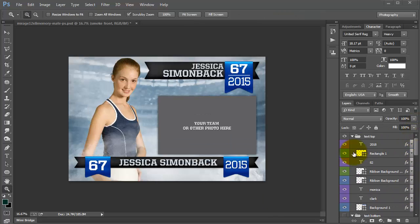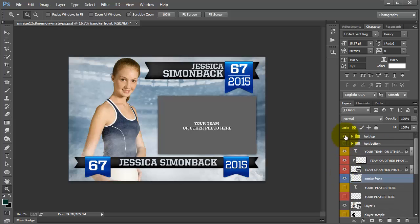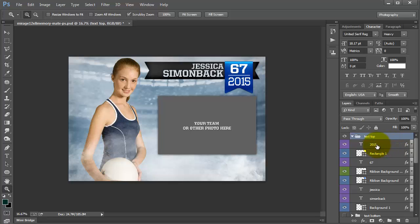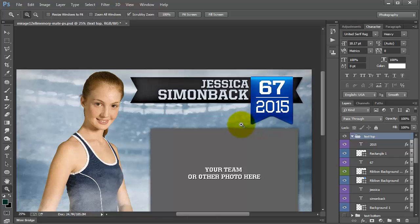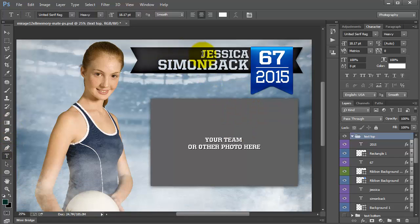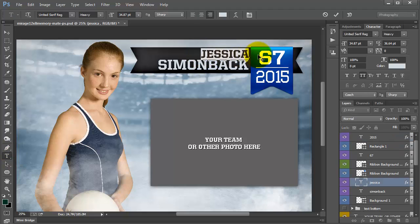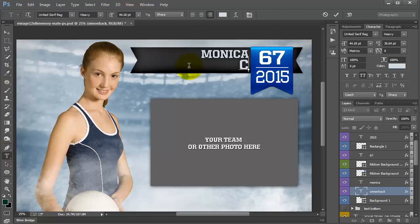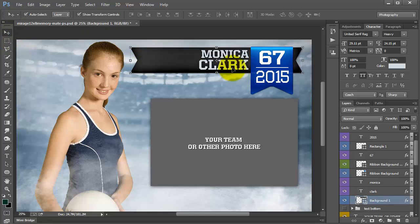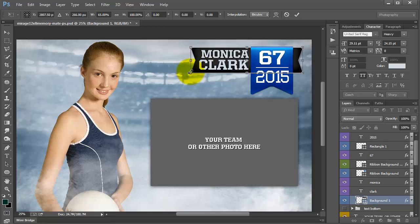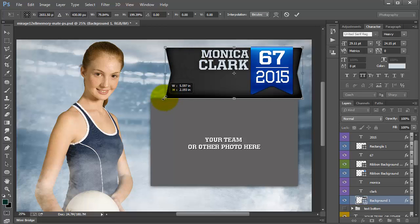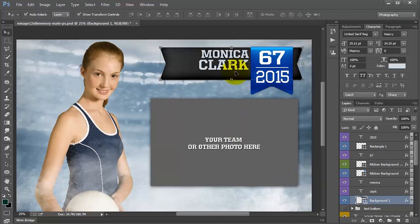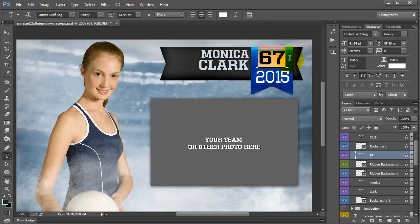For this example I am going to use the text top, so I'm going to turn off the text bottom and open this up to start changing the text. I'm going to select my type tool and let's change the name — I'm going to type in Monica Clark. Now let's say I want to resize this — you can just grab it and take it over or expand however you want, press Enter, and then you can change the number and make the name larger.